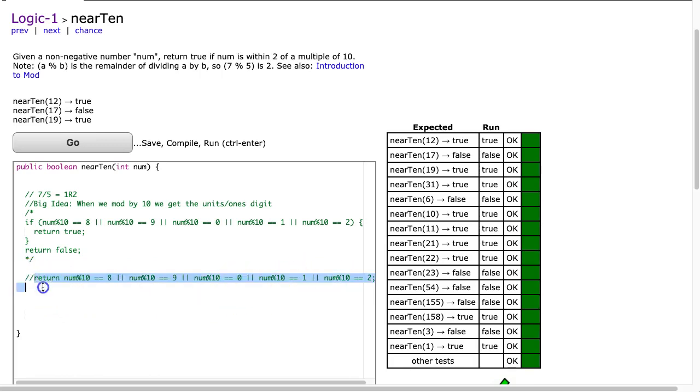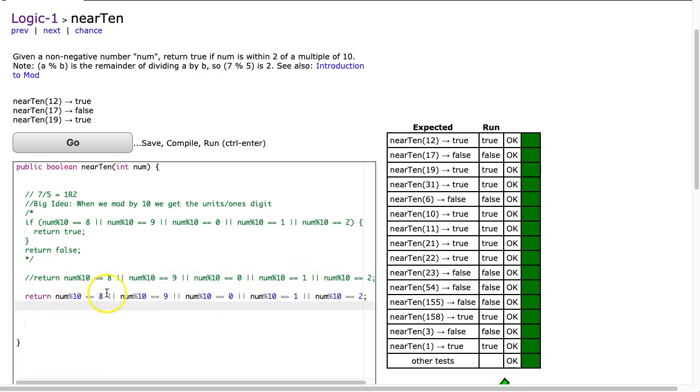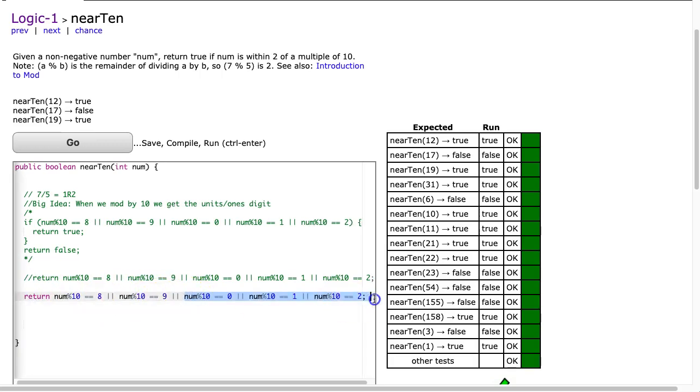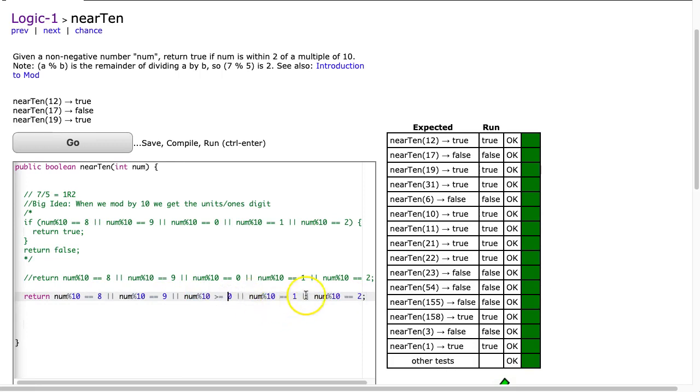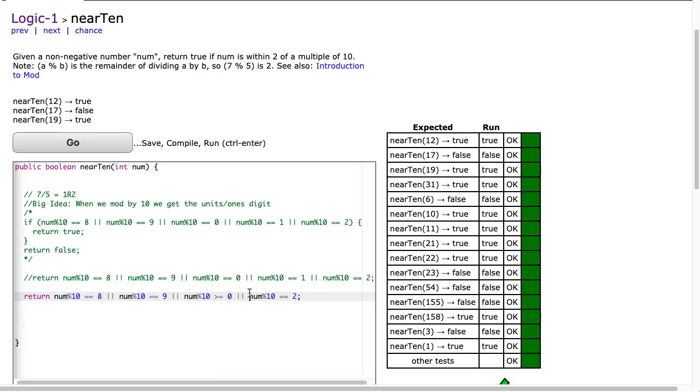I could do something where, let's just take this line for a second. And I could do something like, you know, or, and instead of putting 0, 1, 2, I could do num mod 10 is greater than or equal to 0 and I could simplify this and I could say num mod 10 is less than or equal to 2.